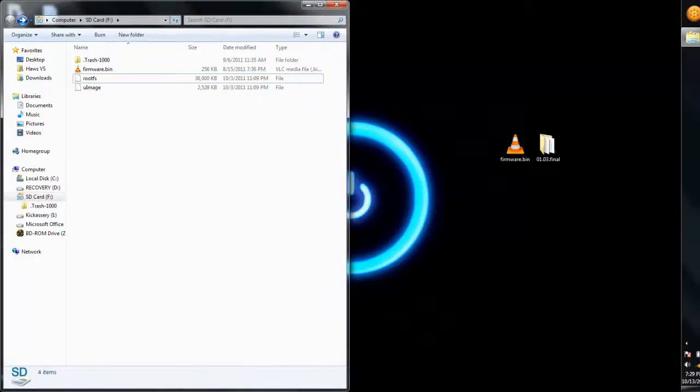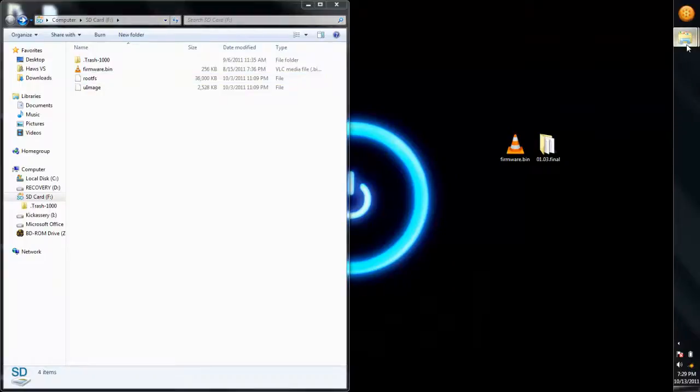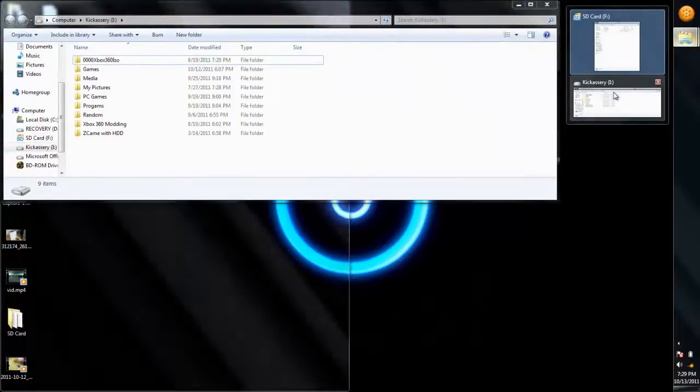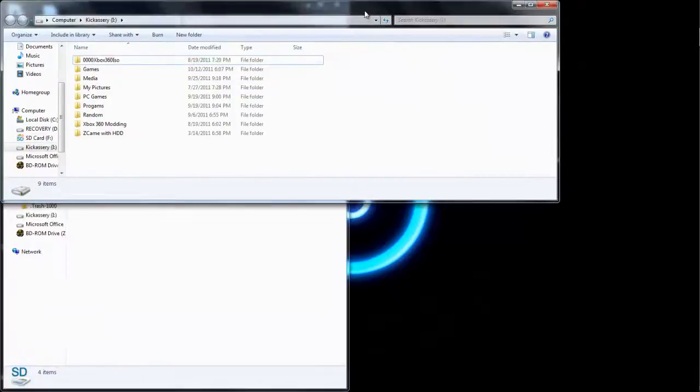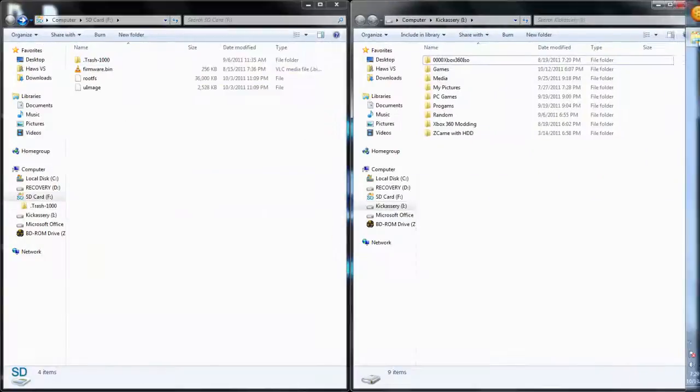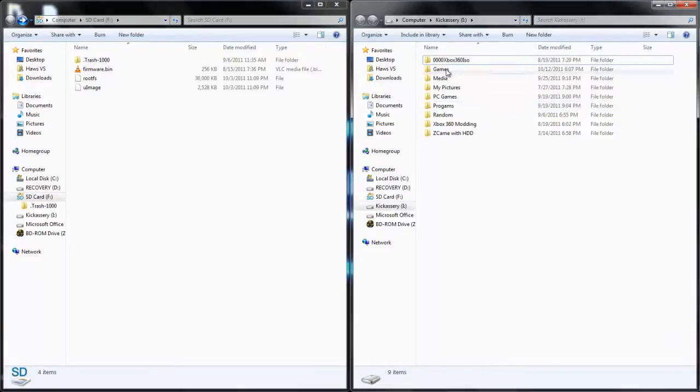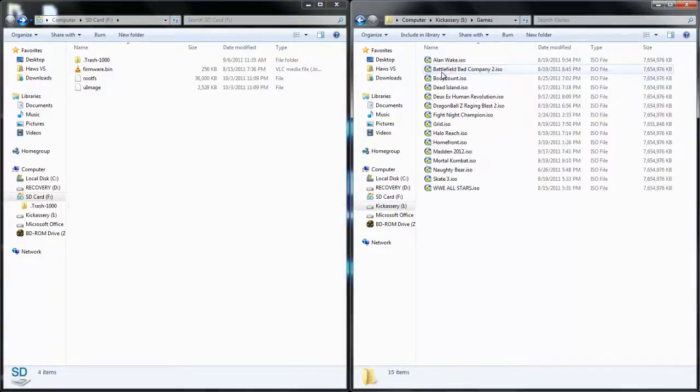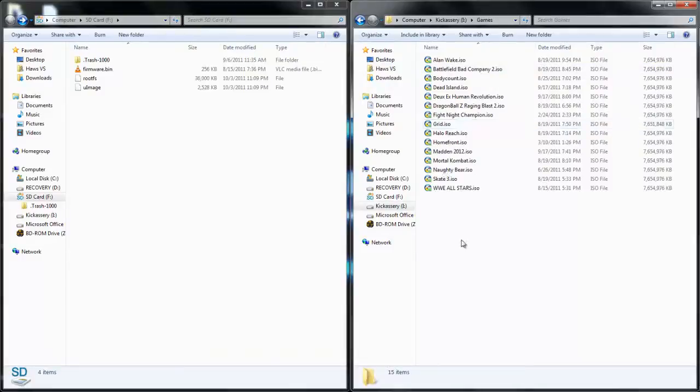Now to play games though, on your external hard drive or USB, you must put the games in the right directory. So here's the root of my external hard drive. I need to name the folder games and you put all the ISOs in there.